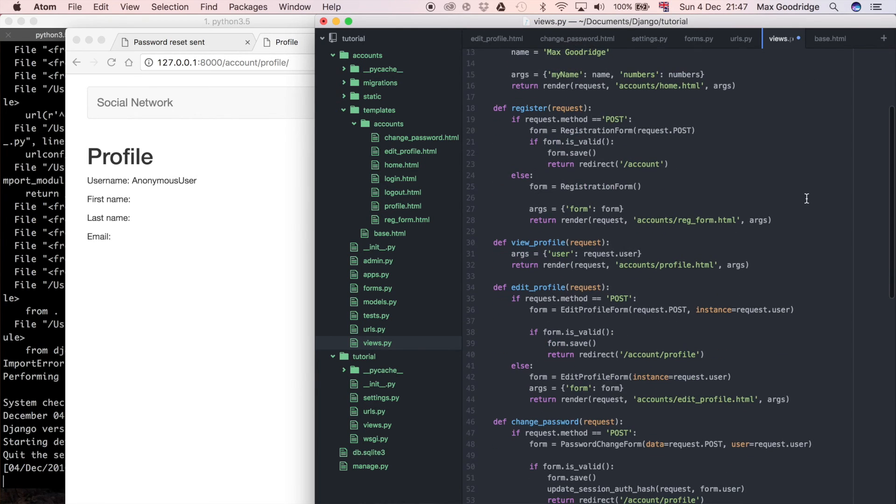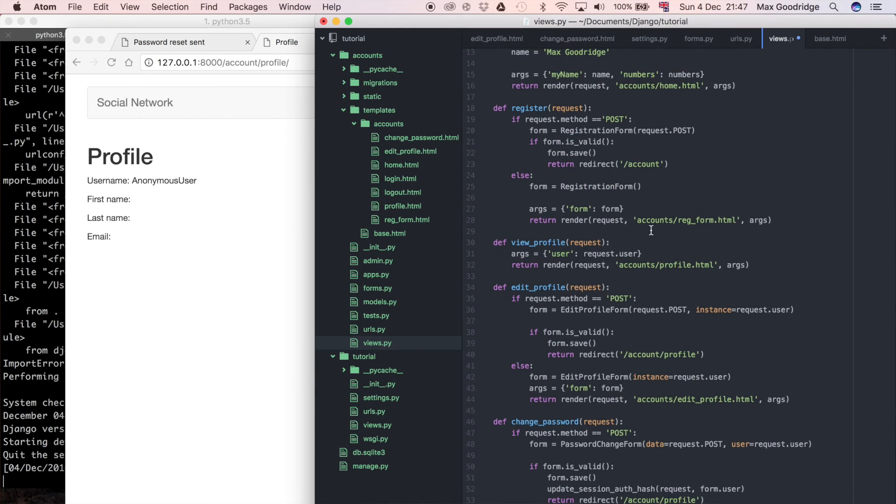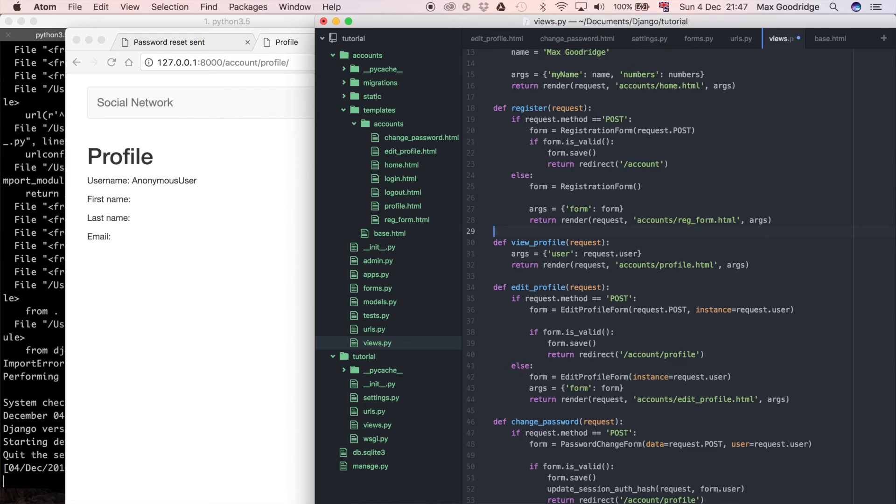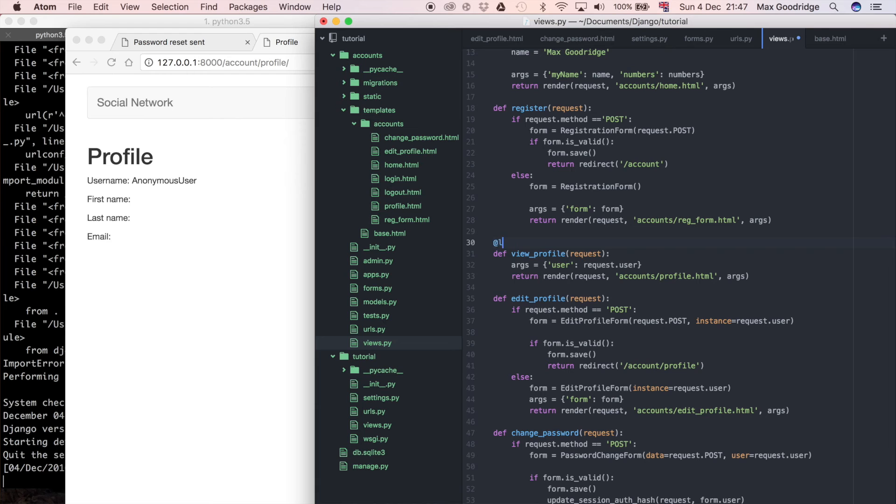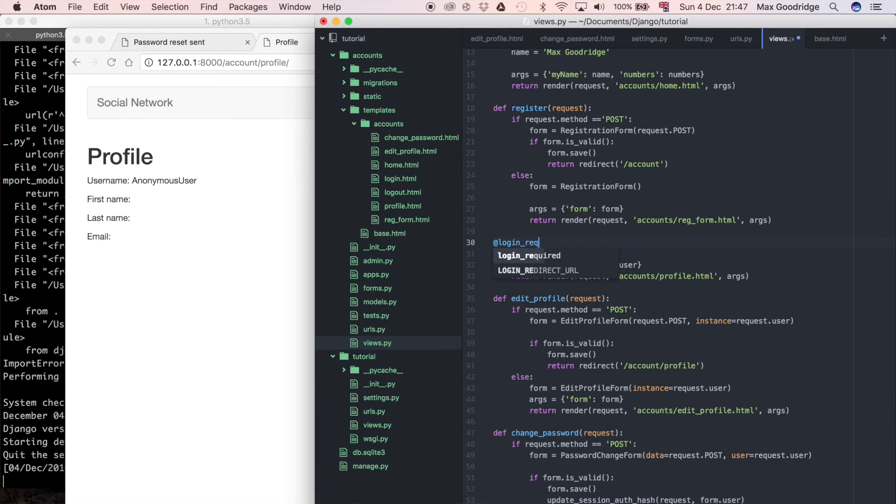The way that we use a decorator is we pick a view, let's say this view profile which is the one that's powering this profile page. The decorator actually goes right above the function, and you use an at sign - that's the syntax for it - and then you say the name of the decorator, so I'm going to say @login_required just like that.